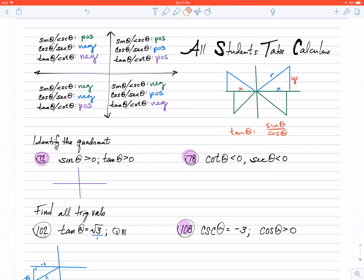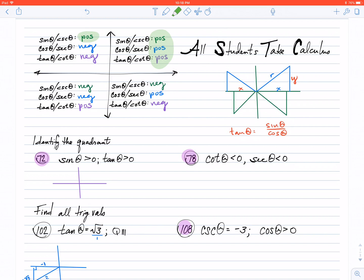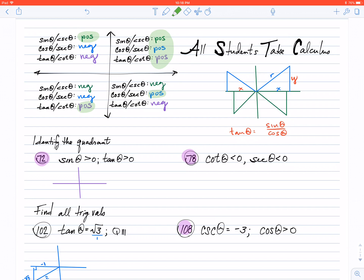How does that tie in with All Students Take Calculus? Well, the A means All — all trig functions are positive in the first quadrant. Then we have Students, the S: the second quadrant only has a positive for the sine value. In the third quadrant, Tangent is the only one that's positive — we have the T for tangent. And in the fourth quadrant, Cosine is the one that's positive. So, All Students Take Calculus is really telling us which functions are positive in which quadrant, starting with the first quadrant and working our way around.